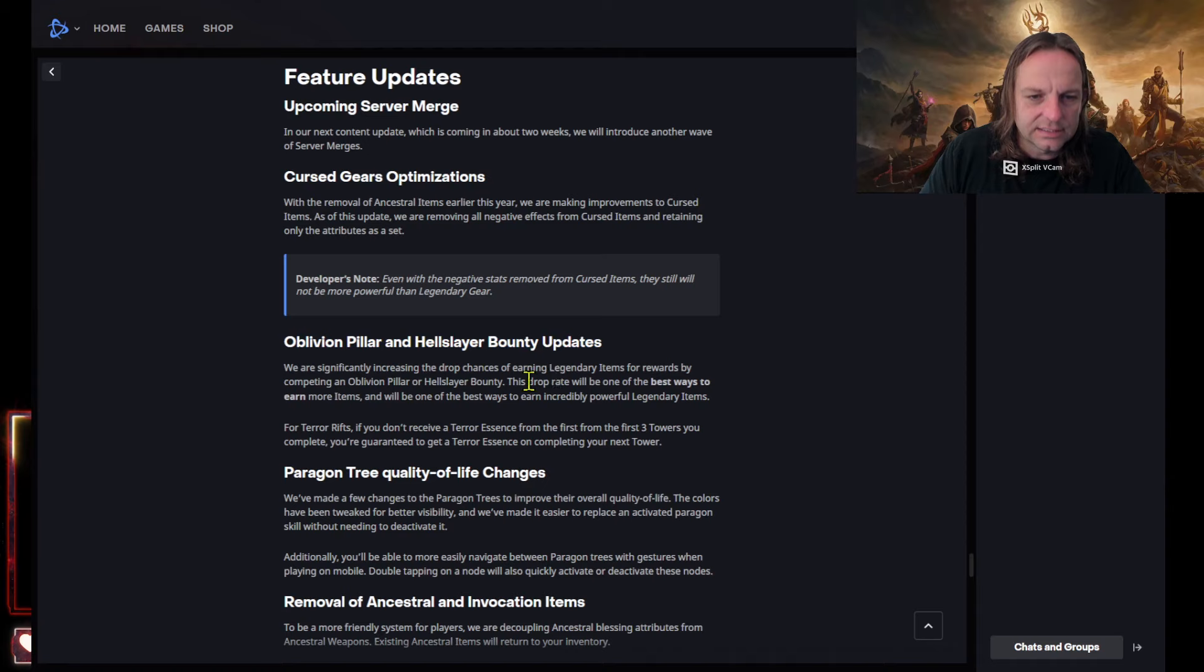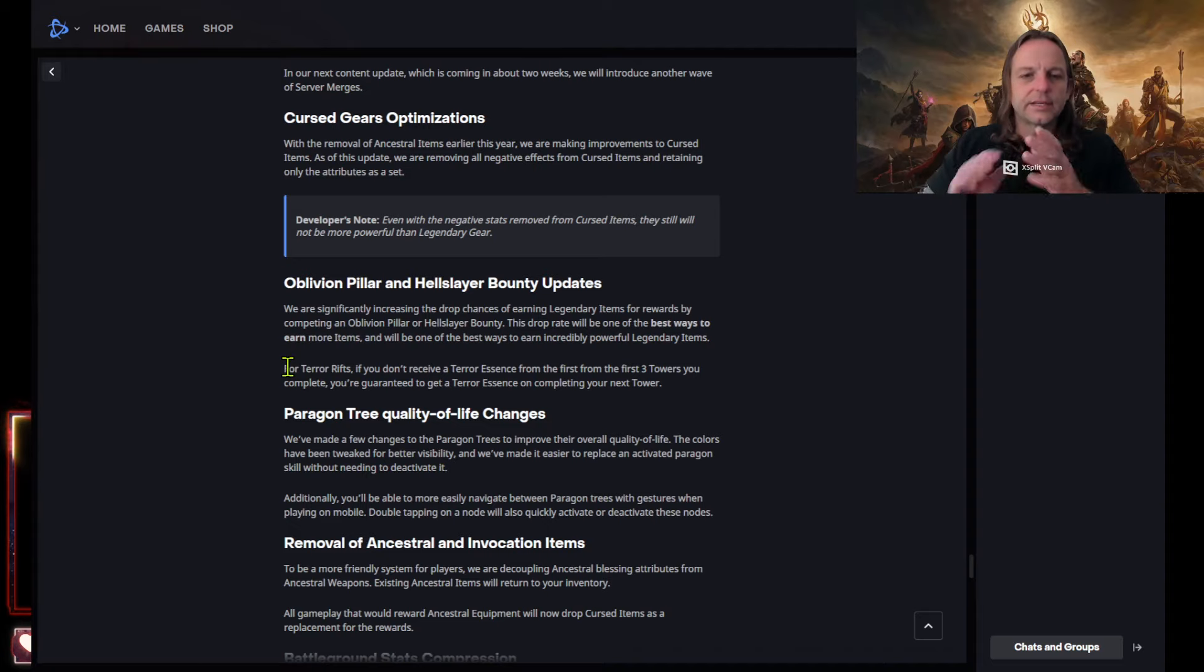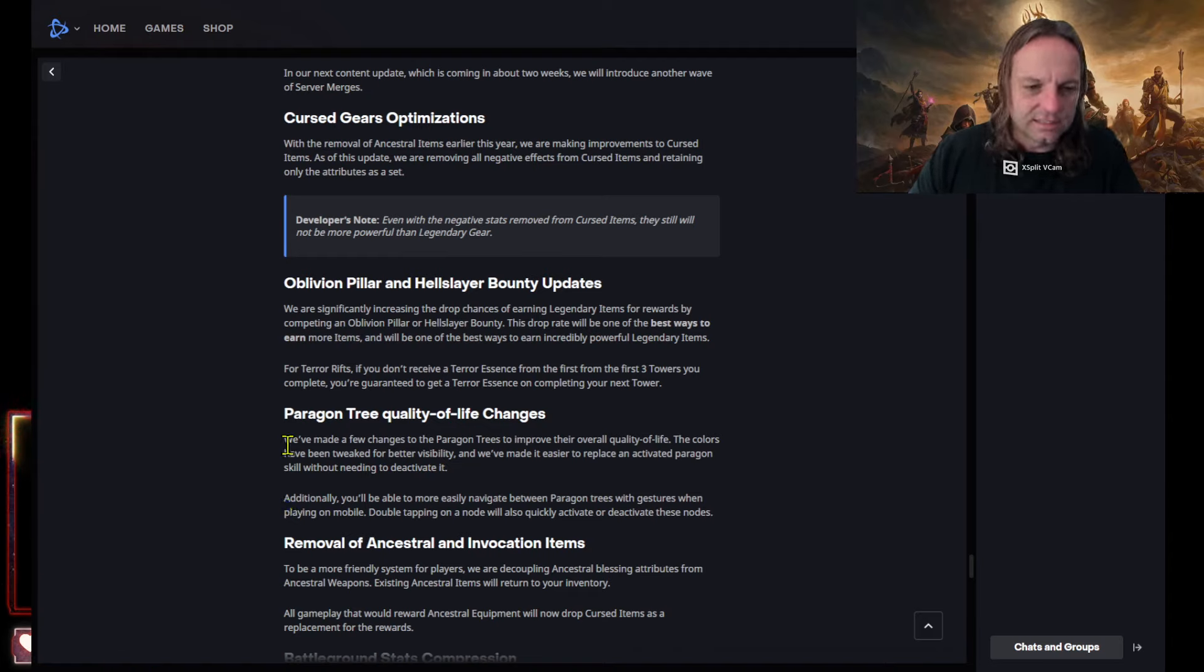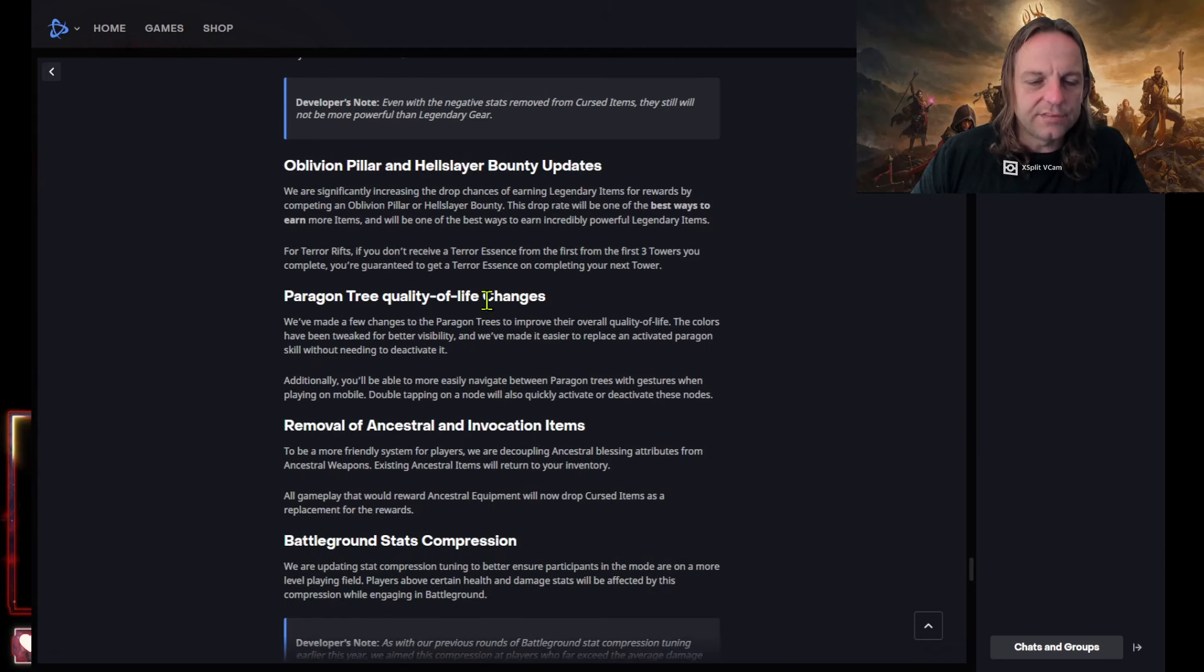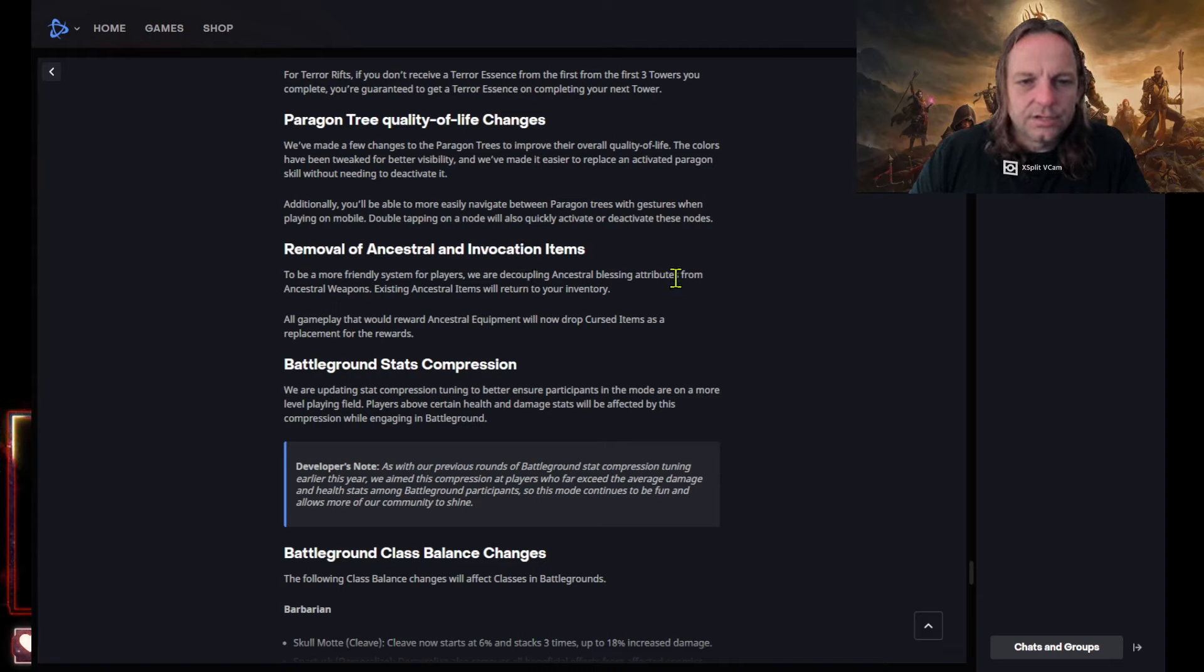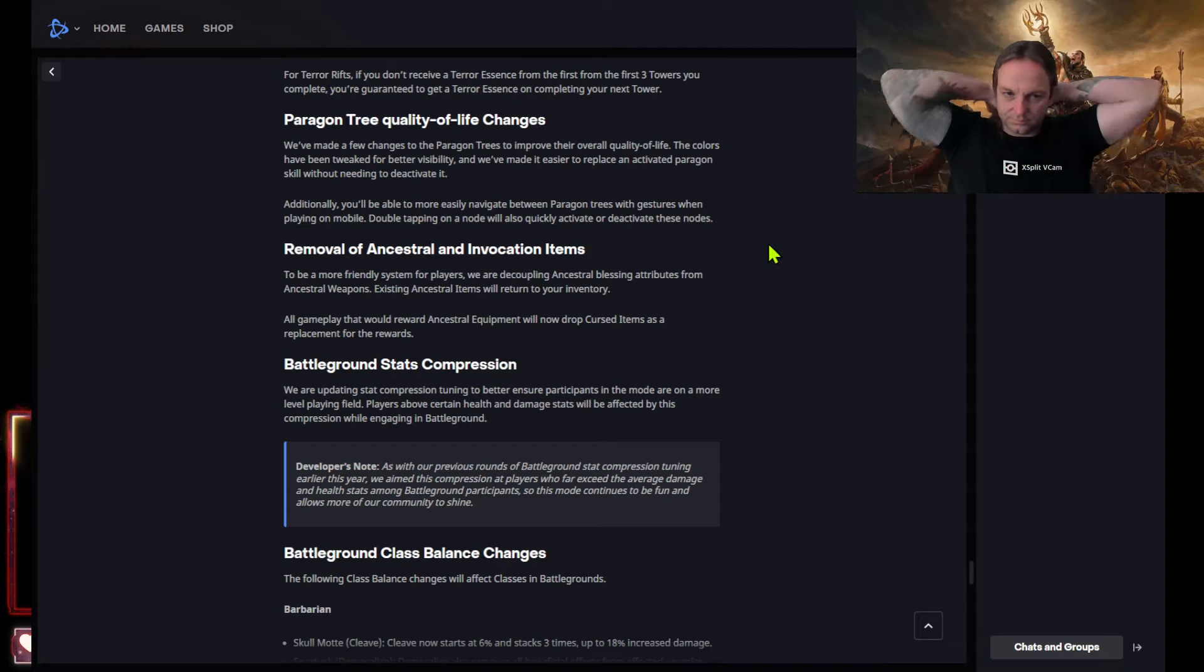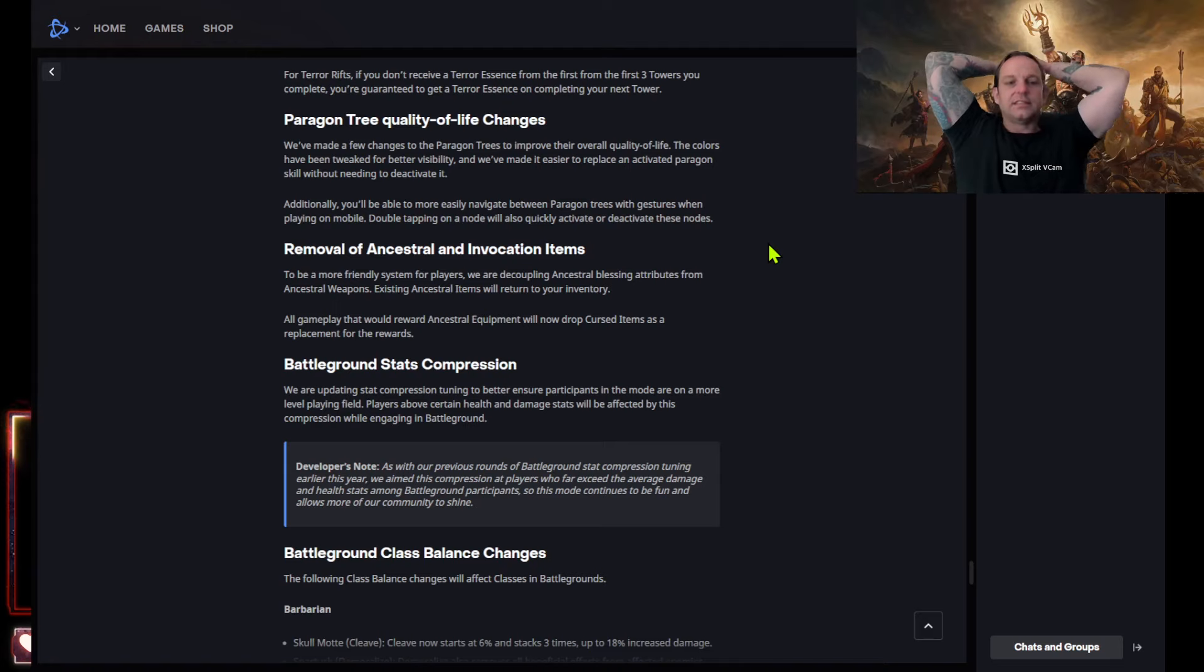Even with negative stats removed from cursed items they still would not be more powerful than legendary gear. I know what that means. Okay, I like this. Okay, I like this. Increasing the chances to get legendaries. I like this oh my god, did they listen to me? Did they listen to me? I said hey, you know if you don't get anything by your lives tower give us I guaranteed something for our time because I mean those, I mean if you're like me and just you know go for the whole time you're in there for 10 to 11 minutes you know what I mean. Paragon tree quality of life changes. We made a few changes to the paragon trees. Yeah yeah yeah, remove all ancestral and invocation items.